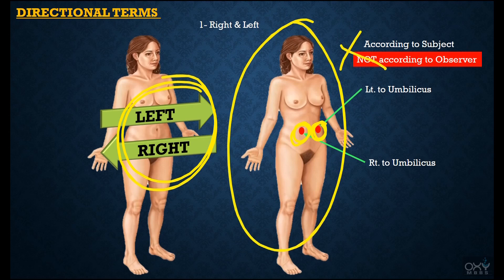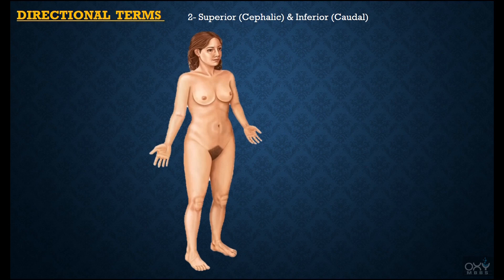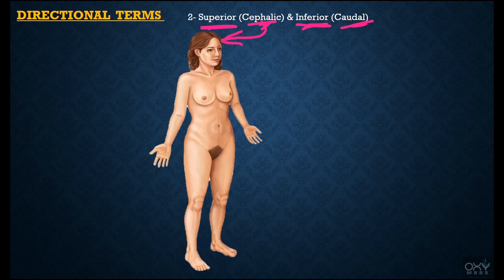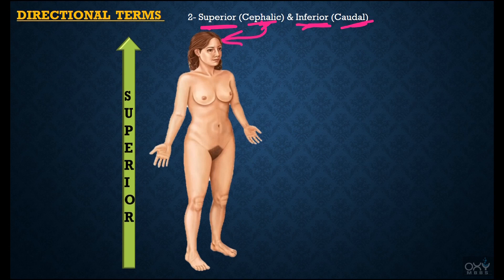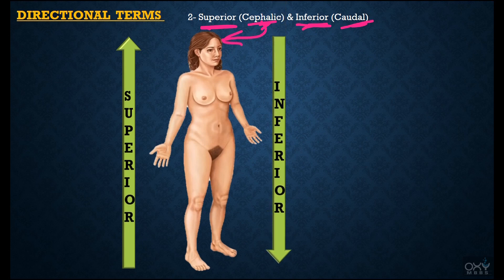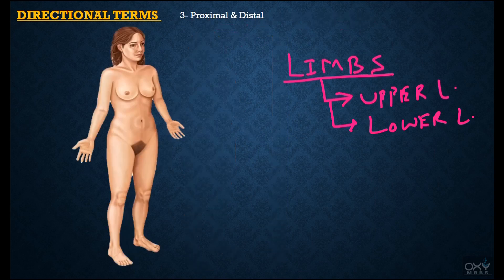Next directional terms: superior and inferior. Superior is also called cephalic because it is present towards the head, and inferior is also called caudal because it is present towards the feet. Parts of the body present towards the head are called superior, and parts present towards the feet are called inferior. For example, the eyes are superior to the mouth, and the neck is inferior to the mouth.